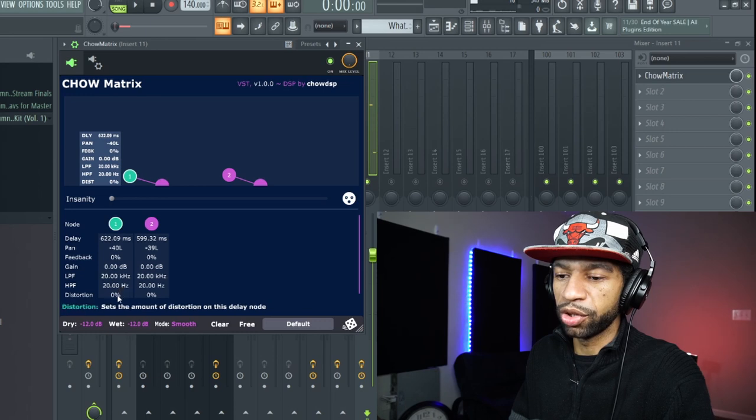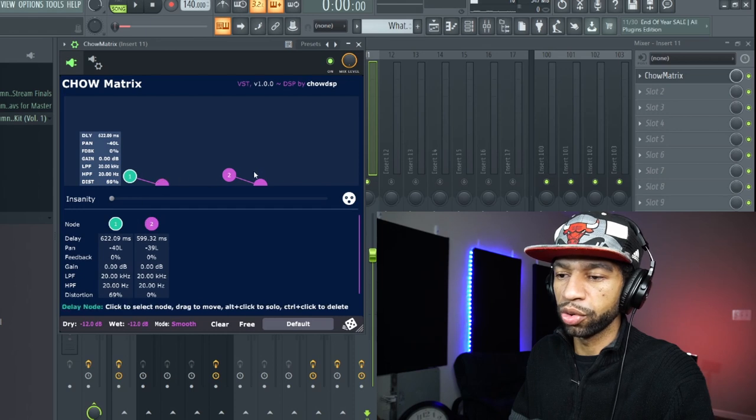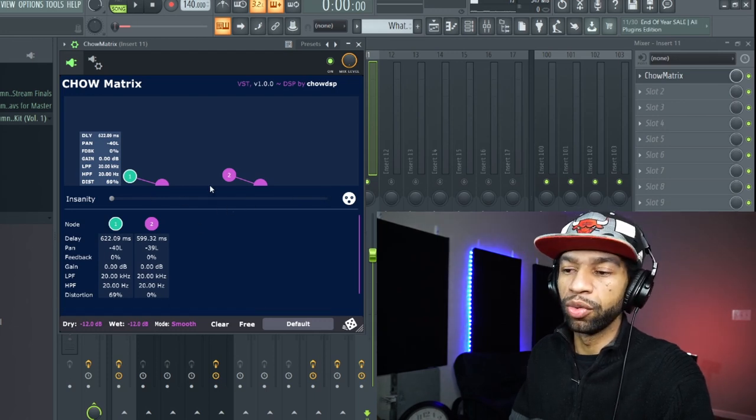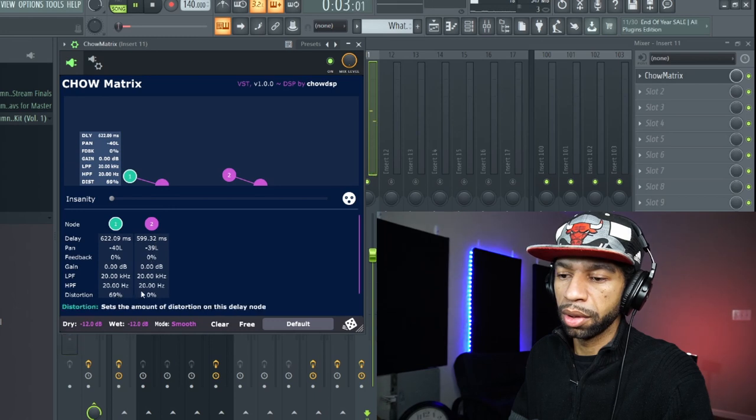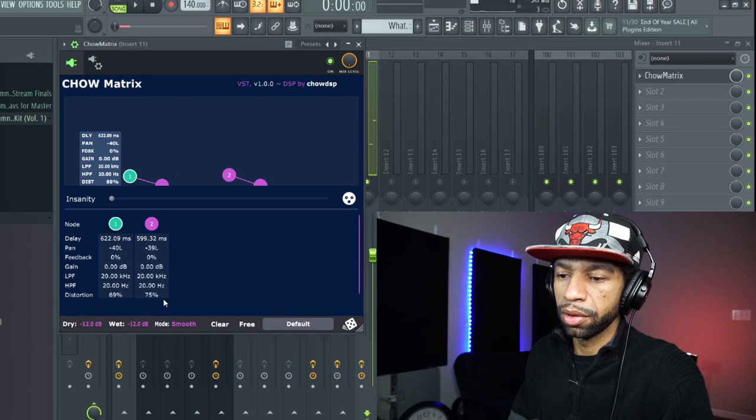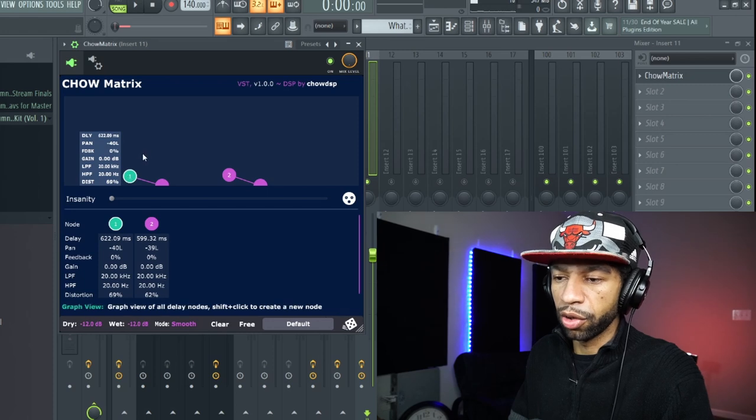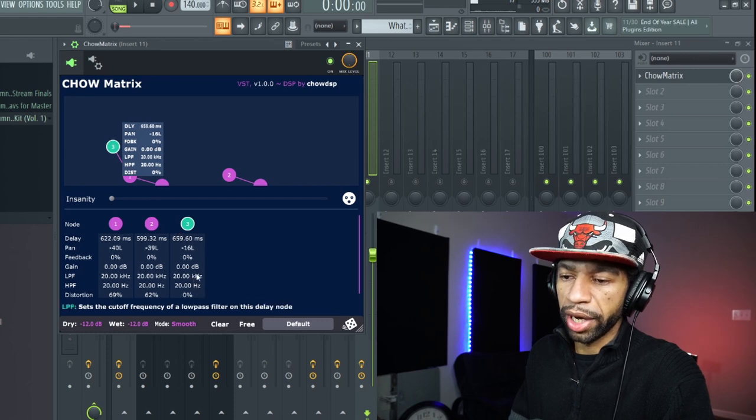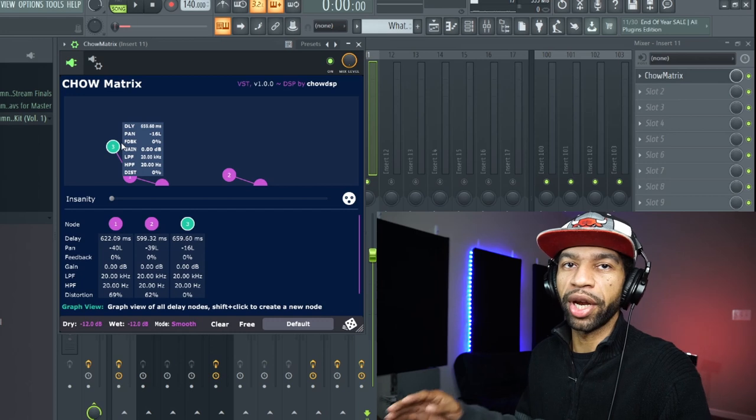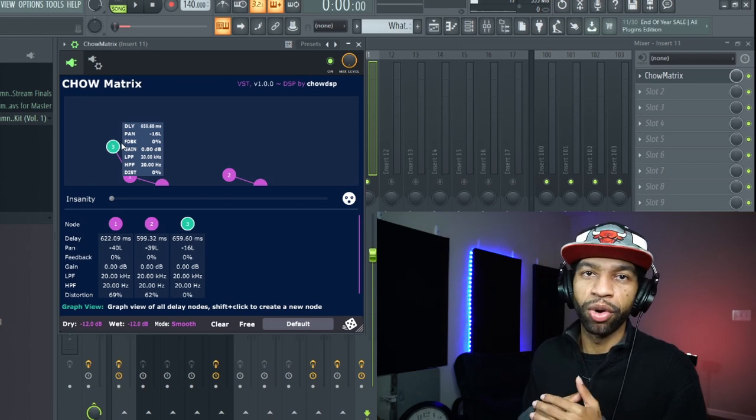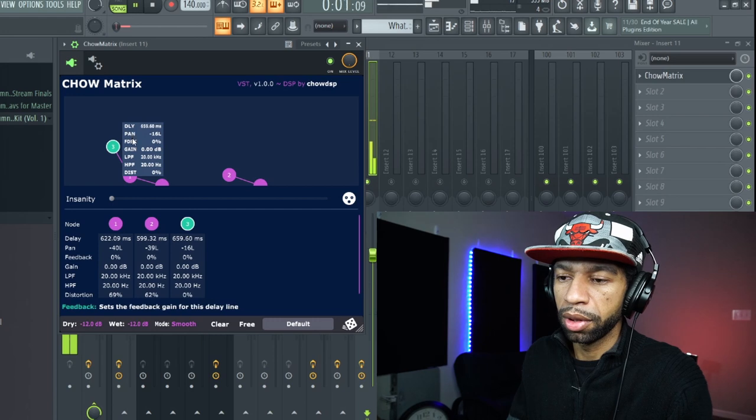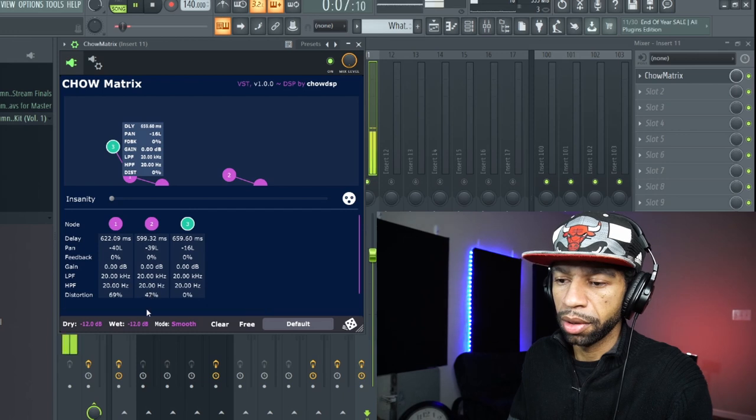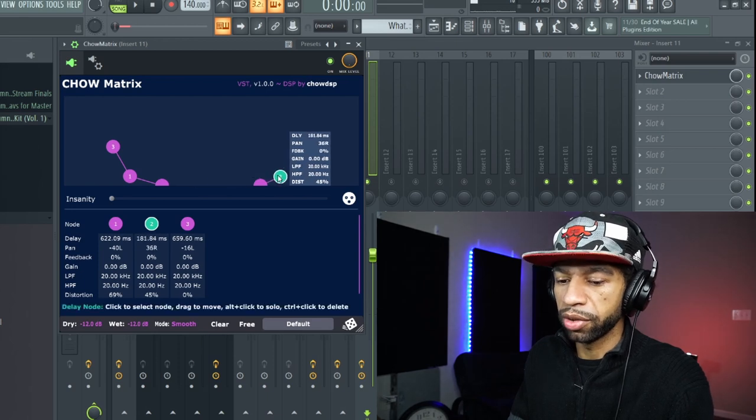You can just have the delay go to one speaker. You can throw distortion on there if you want on just one of the nodes. Each one of these nodes controls one of these, so you can have one just control your left side, one control your right side, or you can have both go left or both go right. You can decide what you want the nodes to do. When you make these grow, you can throw distortion on that, put a filter on that. You can do whatever you want with each node. Each time the delay hits, you can have it be different - normal, then distorted, then normal again.